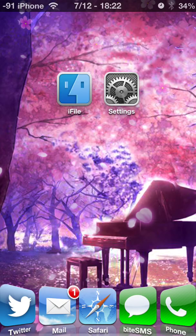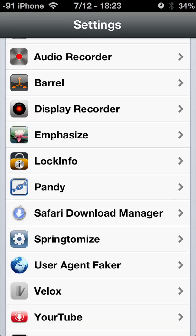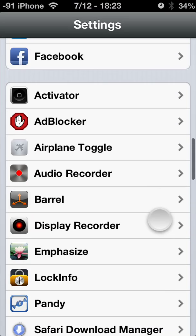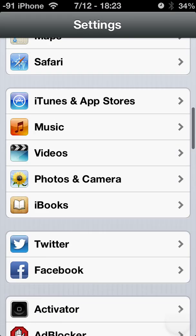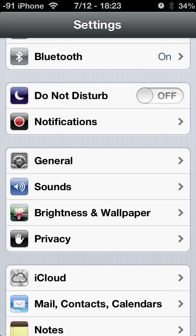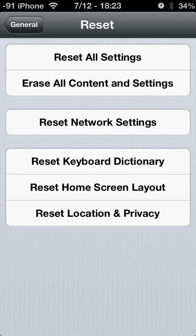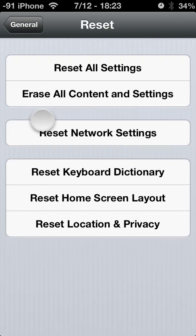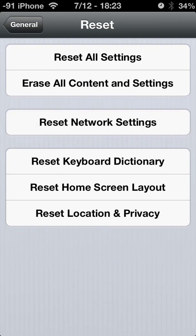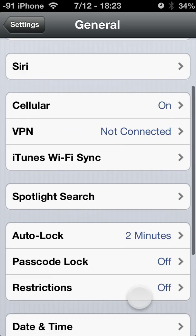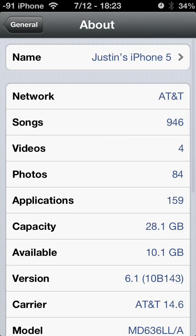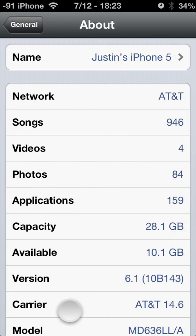Close out of iFile and go to Settings, then General, then down to Reset. Hit Reset Network Settings. You want to reset network settings — the phone is going to restart. When it's done, go to General About. Right here at the bottom it should say Carrier 14.6.